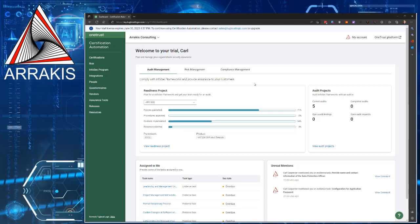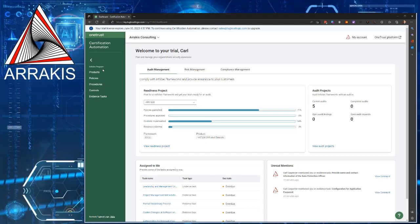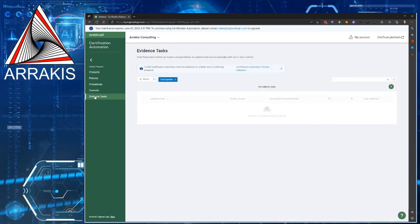First thing you're going to have to do is log into your Tugboat Logic instance. If you don't have a username and password, that'll be something you'll have to figure out. You can email, we can work with you on that. Once you're in Tugboat Logic, then go to InfoSec program, go to evidence tasks.